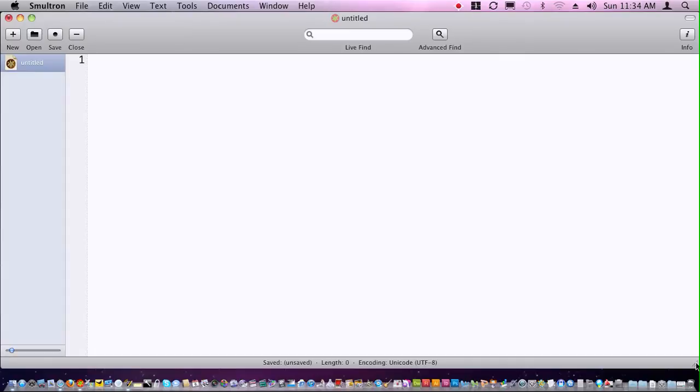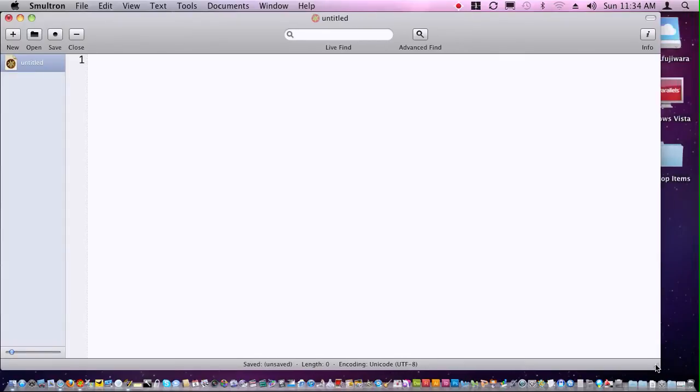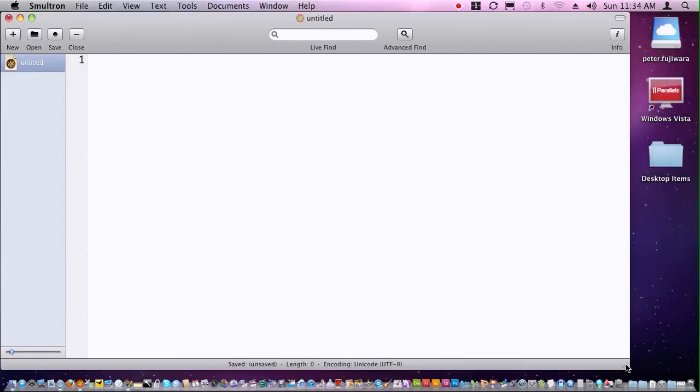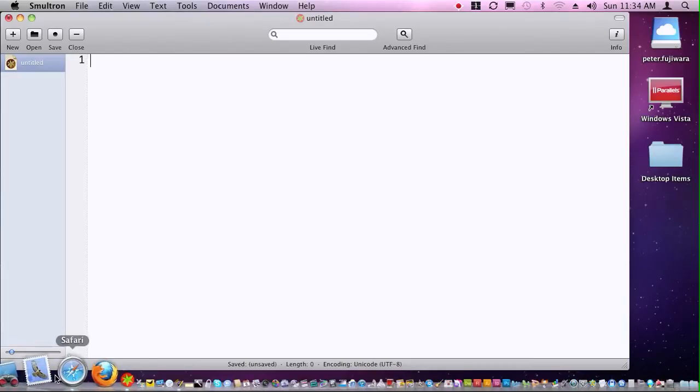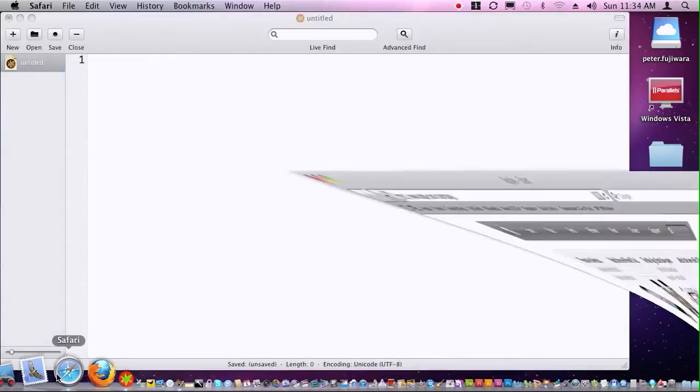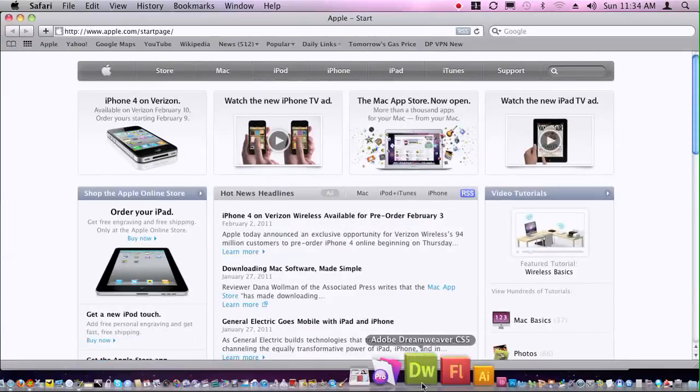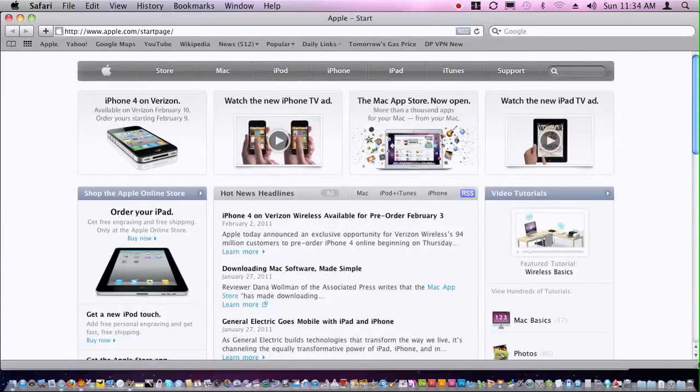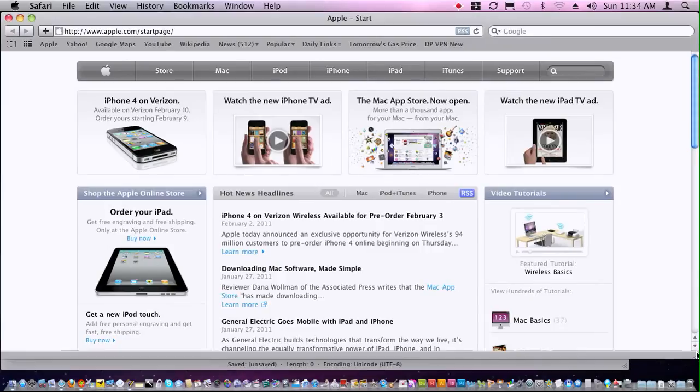So I'm just going to move this off to the side just a touch here, and then I'm going to open up Safari and I'll do the same thing, but I'm going to move it up higher.